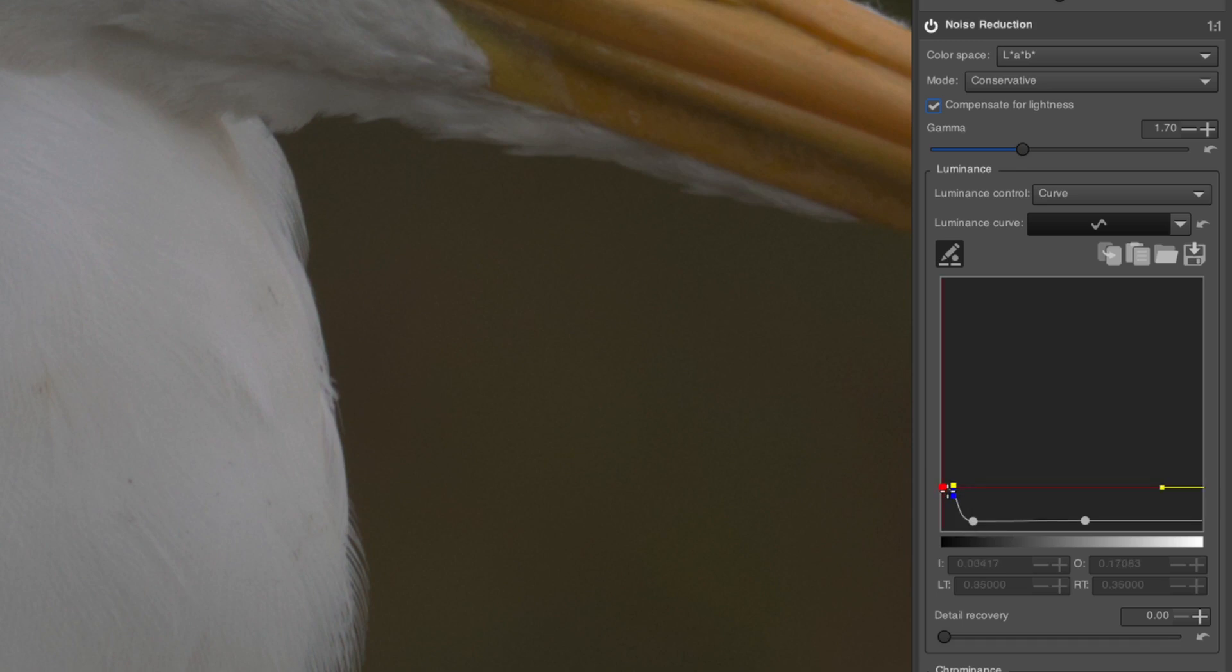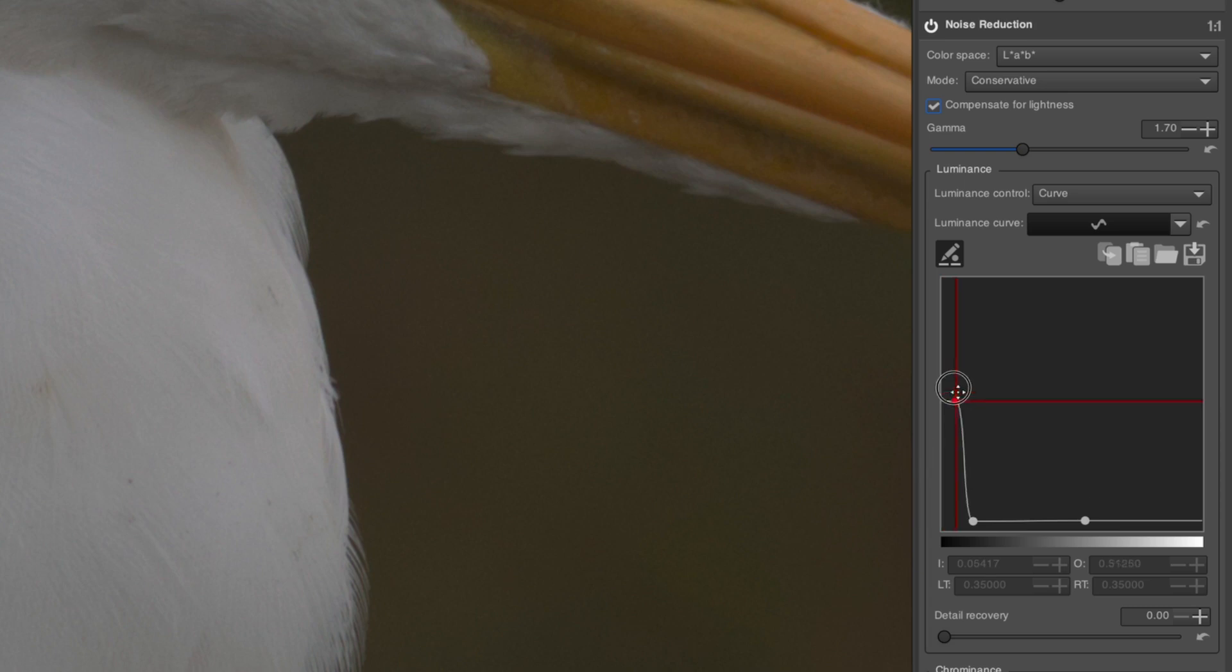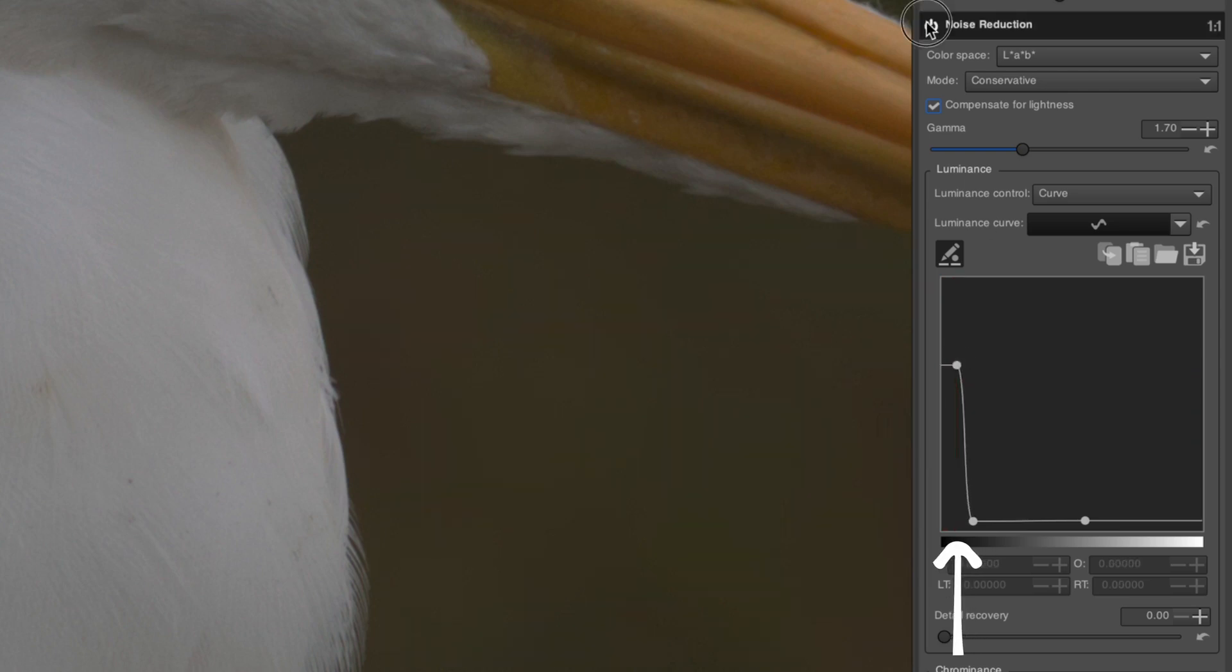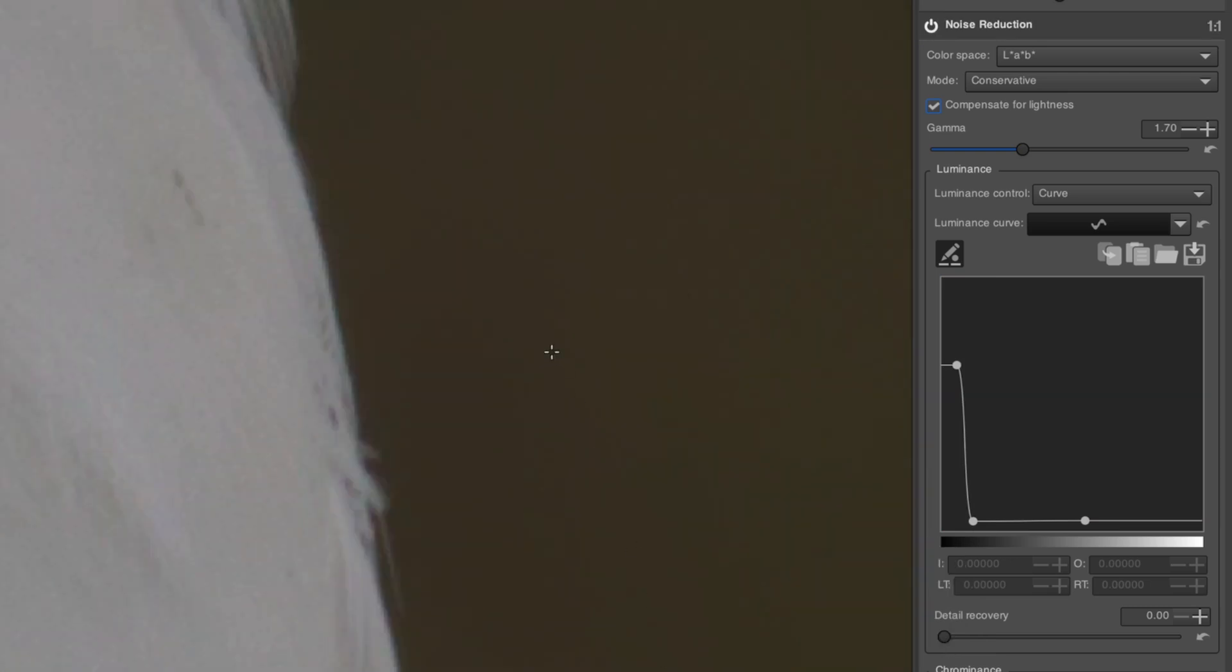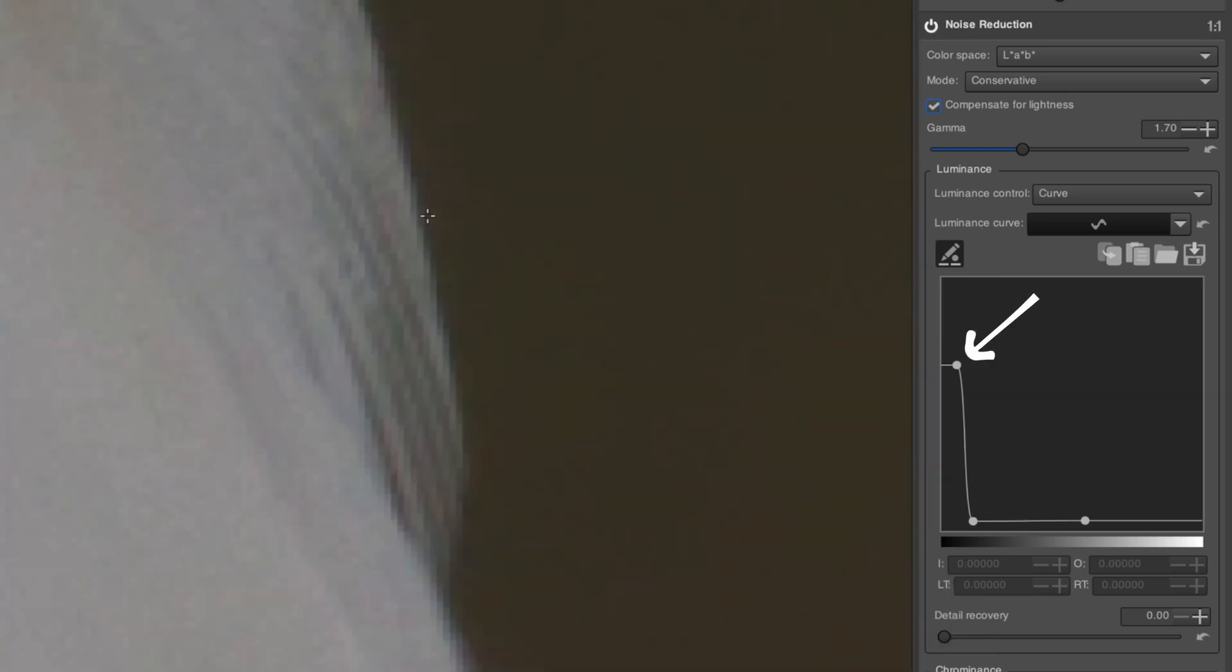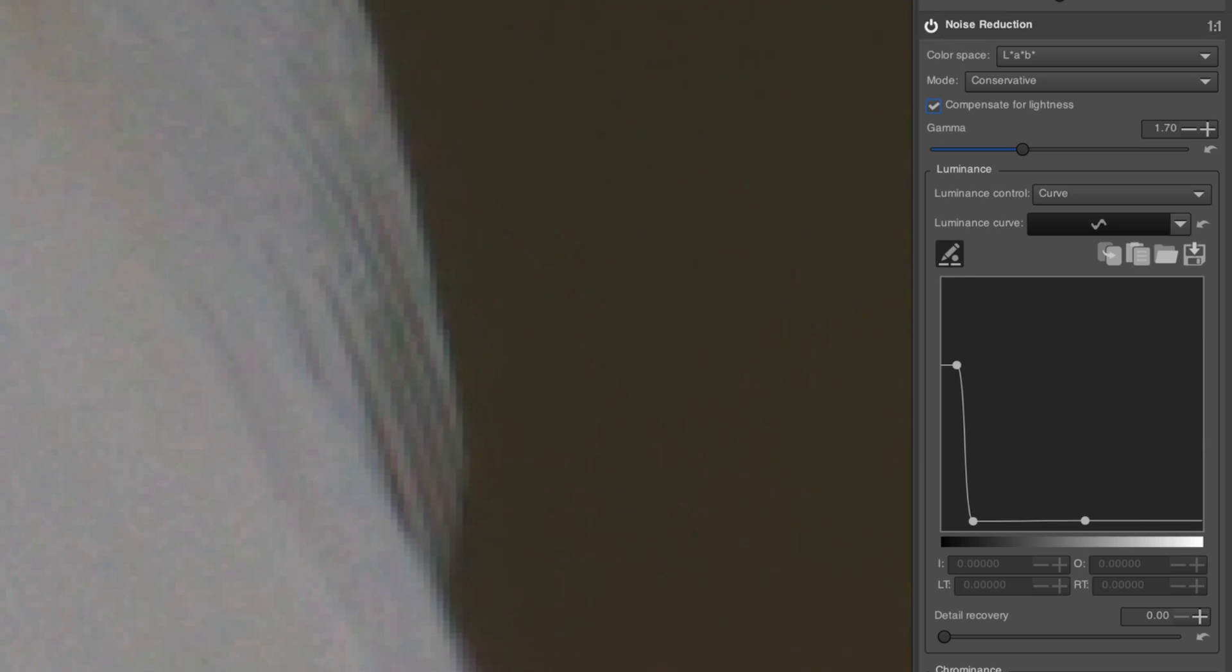The higher the curve is in a particular area, the stronger the noise reduction will be in the indicated luma range defined by that area. Here, this curve is mainly reducing noise in the darker areas, while not applying any noise reduction to the lighter white feathers, which don't show much noise anyway.